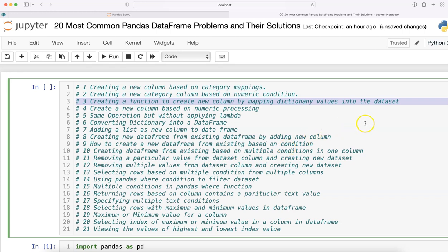Hello and welcome to this new Python Pandas tutorial, where I'm showing you how to create a function that helps you create a new column by mapping dictionary values. Many times you have external tables that you need to map to your existing dataframe, and dictionaries are a great way to do that.